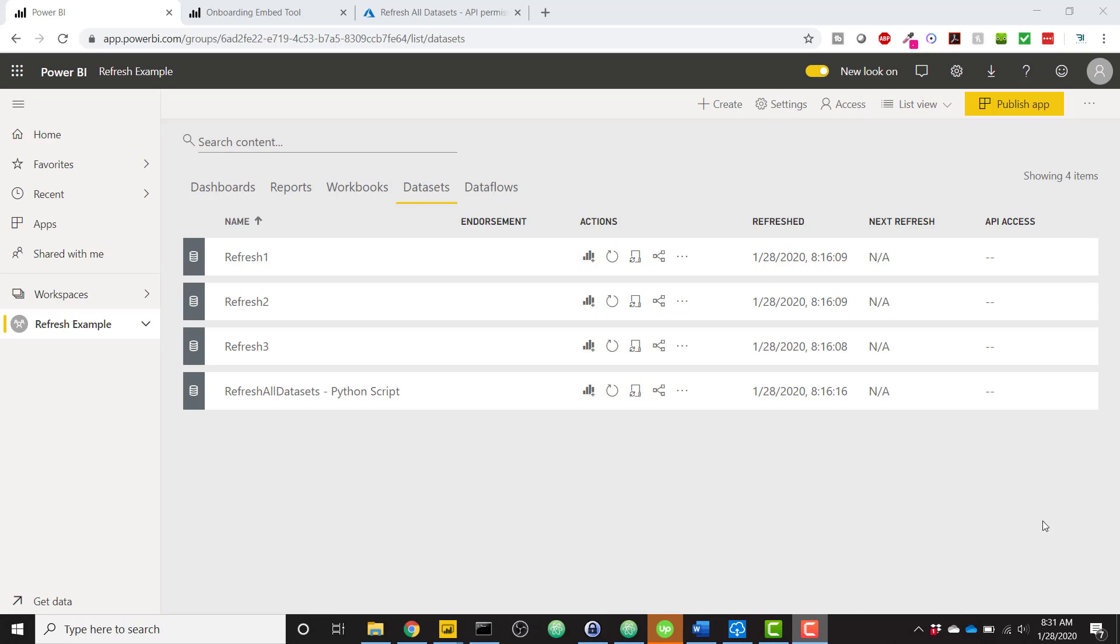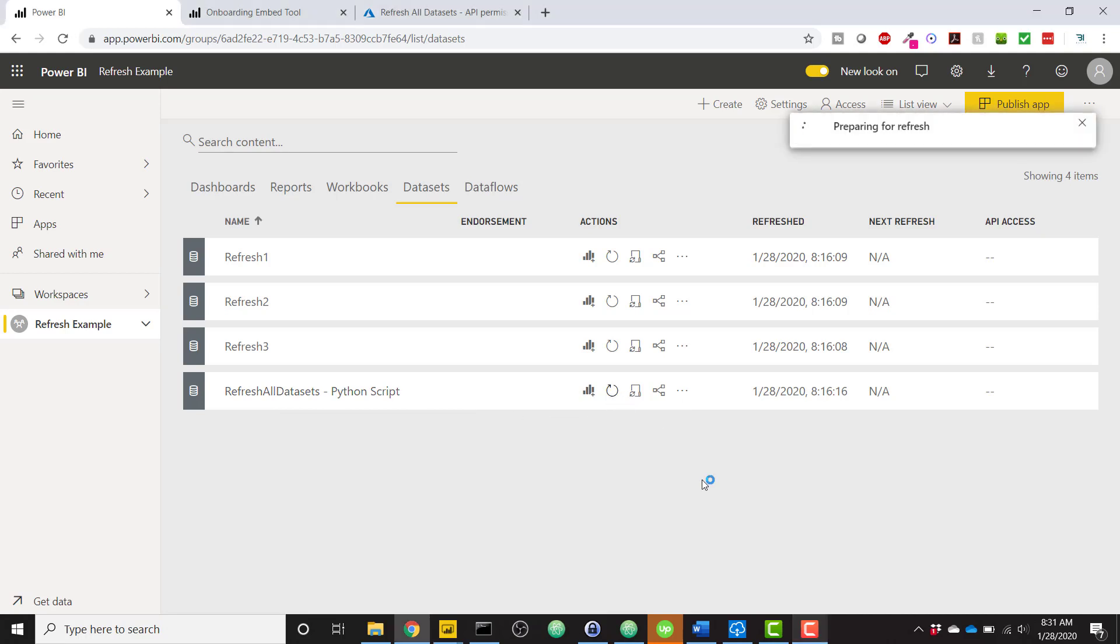This is going to run a Python script in the background in order to refresh all these data sets. For example, I have this workspace with a data set named Refresh All Data Sets Python Script. If I click the Refresh Now button,